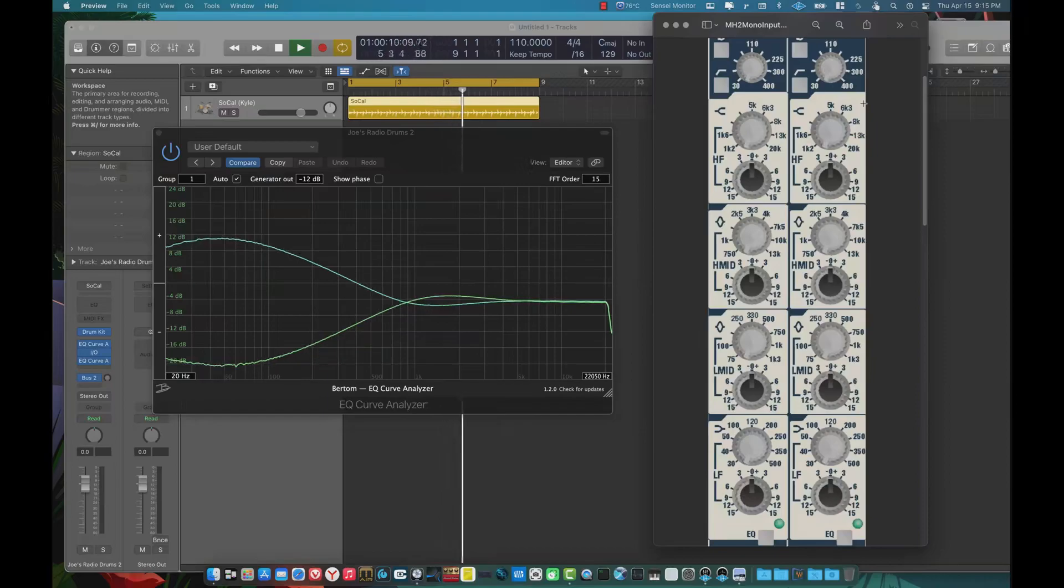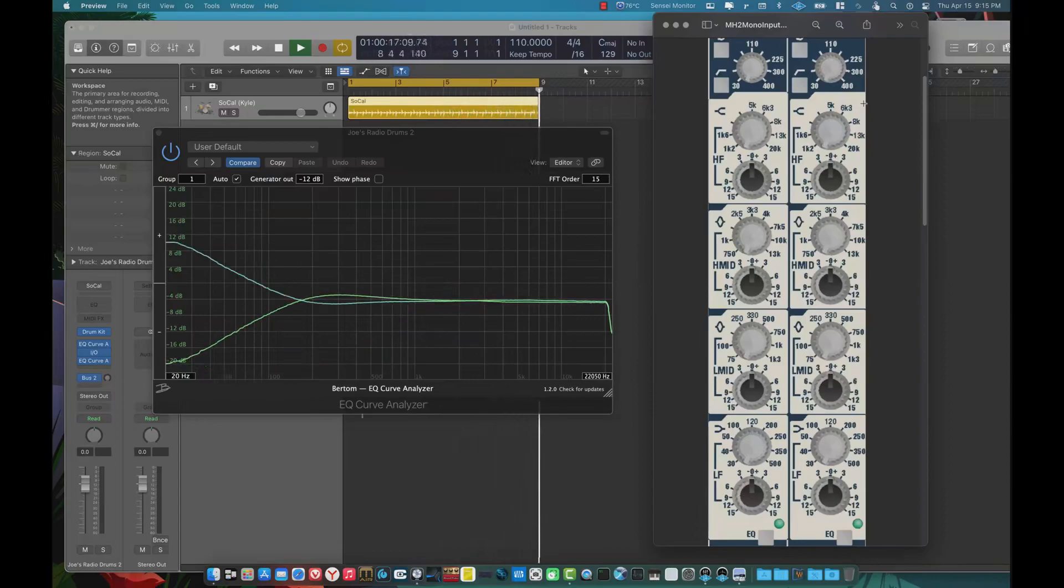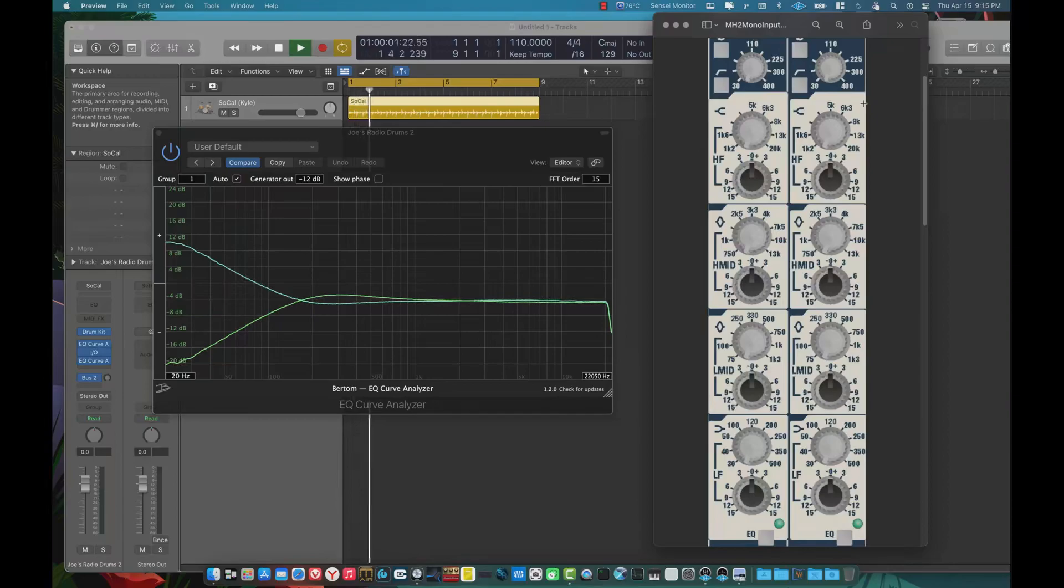Which had a four-band parametric, fully parametric EQ on it. It had a few nicer amenities and a lot more, and a few more monitor buses and things of that nature.